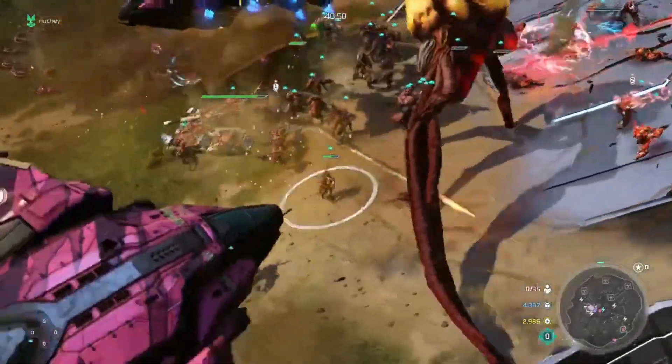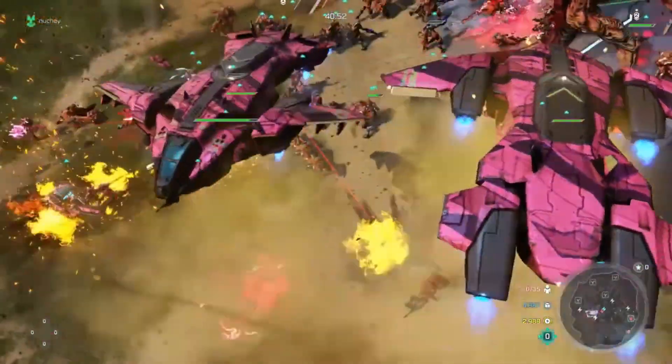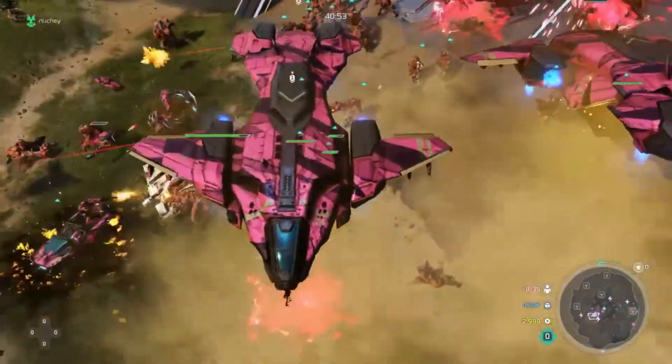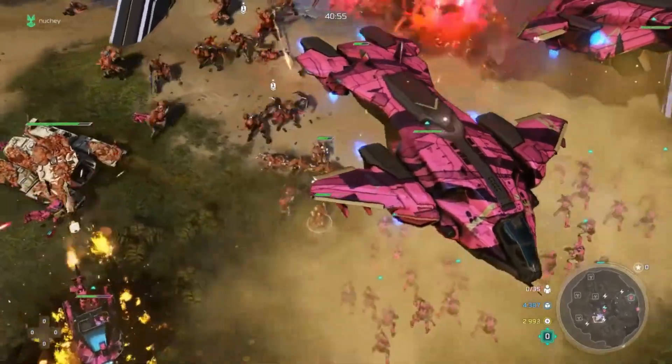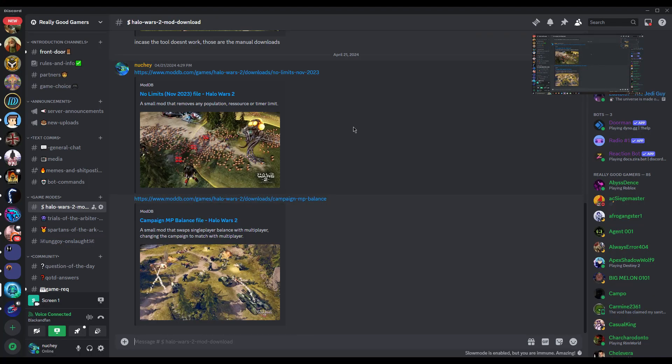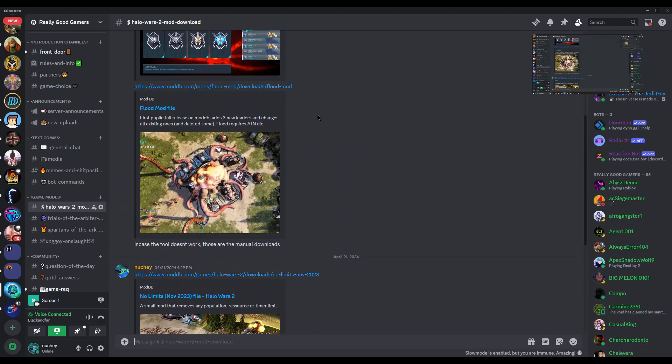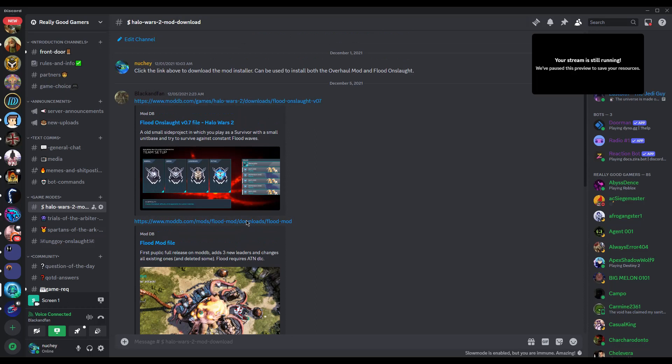Greetings gamers! Today I'm going to show you how to install mods for Halo Wars 2. This is something that has to be done manually now. If you saw any videos showing a mod installer, that mod installer does not work anymore, but other than that, let's just jump right into it.